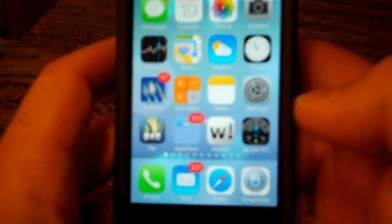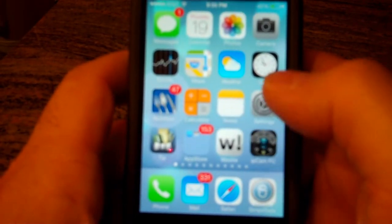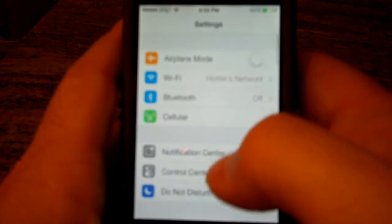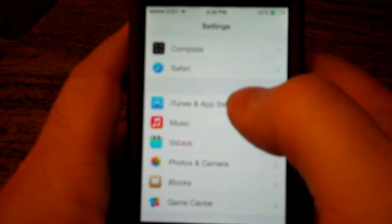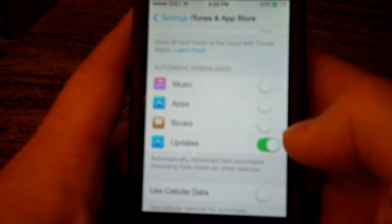Something else that is new — you can have your apps automatically update, so you don't have to go into the App Store and click on each individual one to update. To do that, you go under Settings, under iTunes and App Store, and you'll see Automatic Downloads. You can choose Updates there and turn it on.